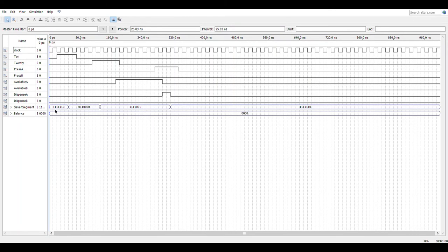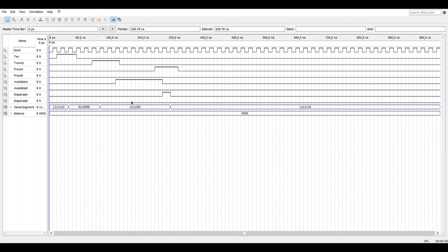This is the simulation of the vending machine system. Initially the system is at 0. When a coin is inserted, the 7-segment display shows 10 cents. When the customer inserts an extra 20 cents, it shows 30 cents, which is enough for GAM A. The customer presses GAM A, so GAM A is dispensed and the system clears again.